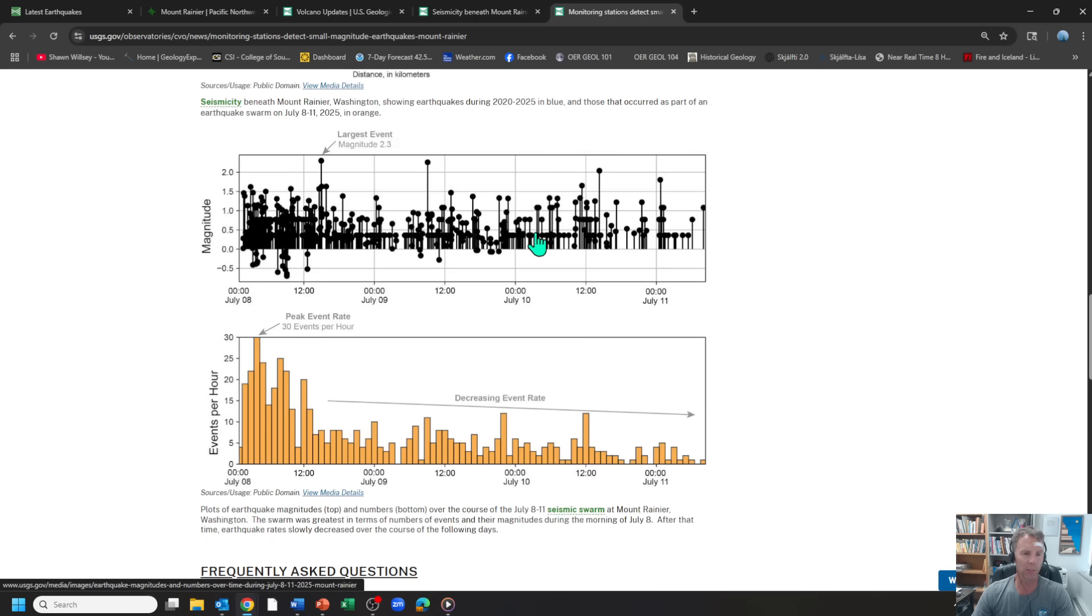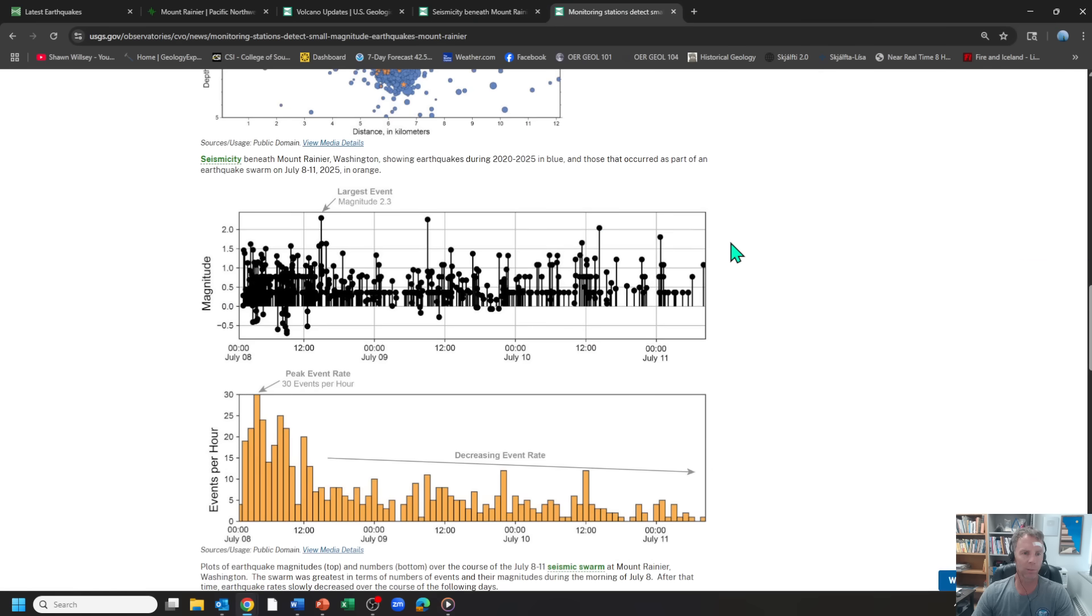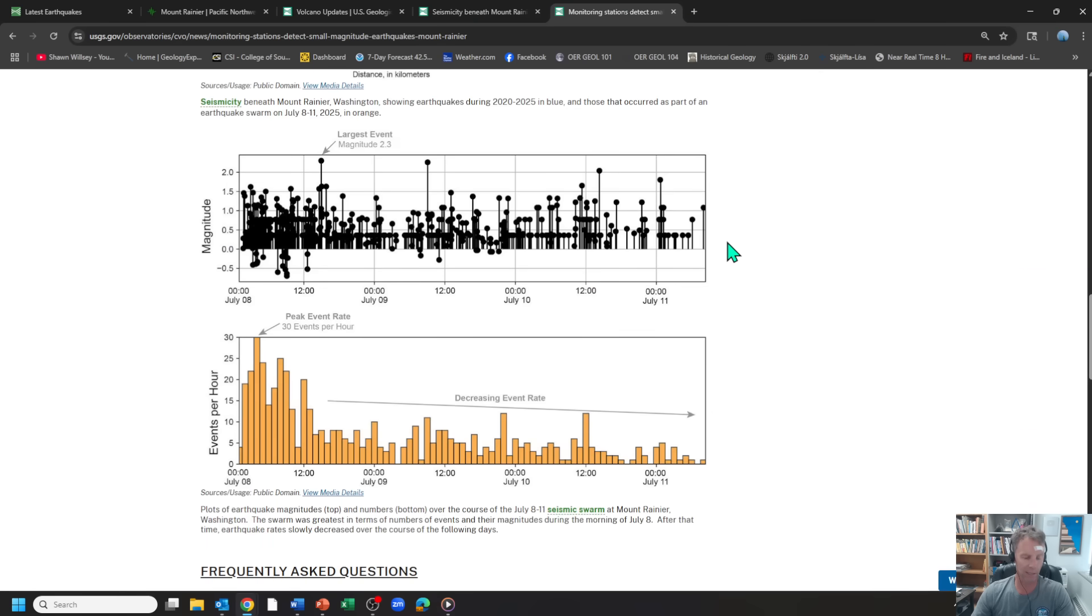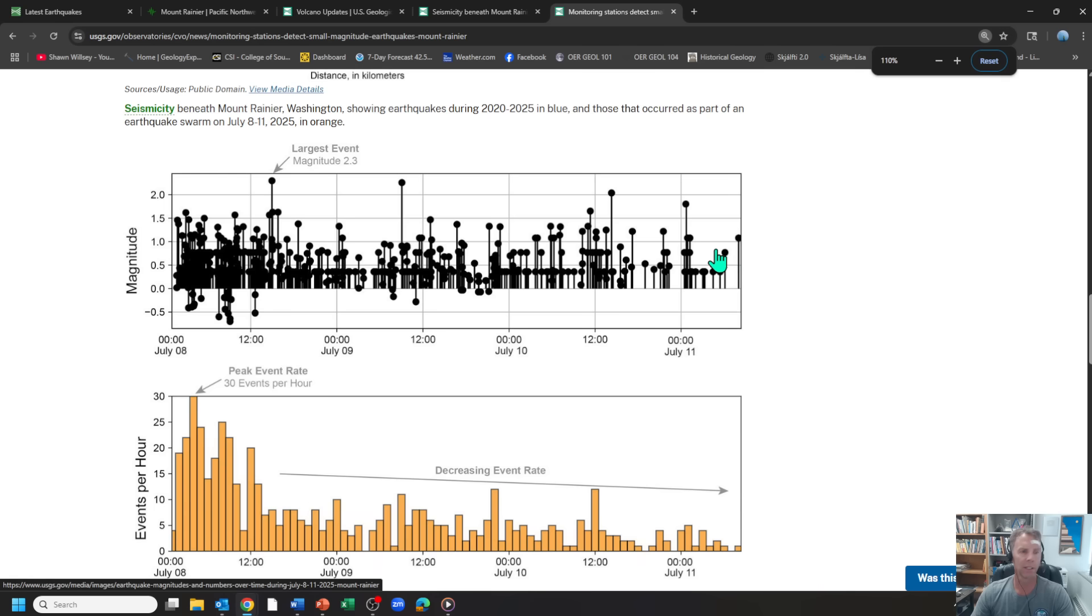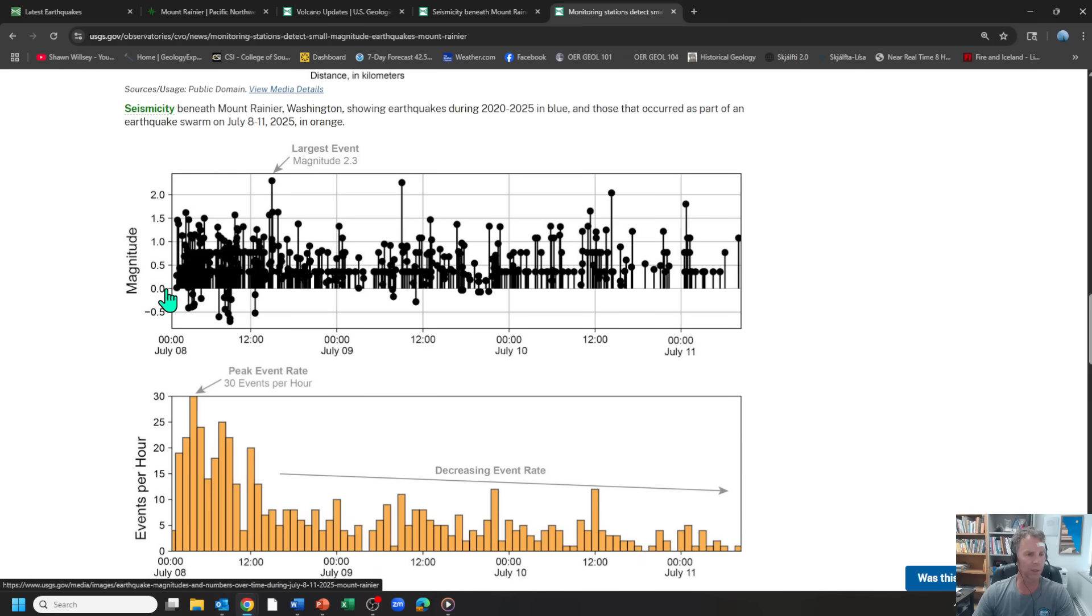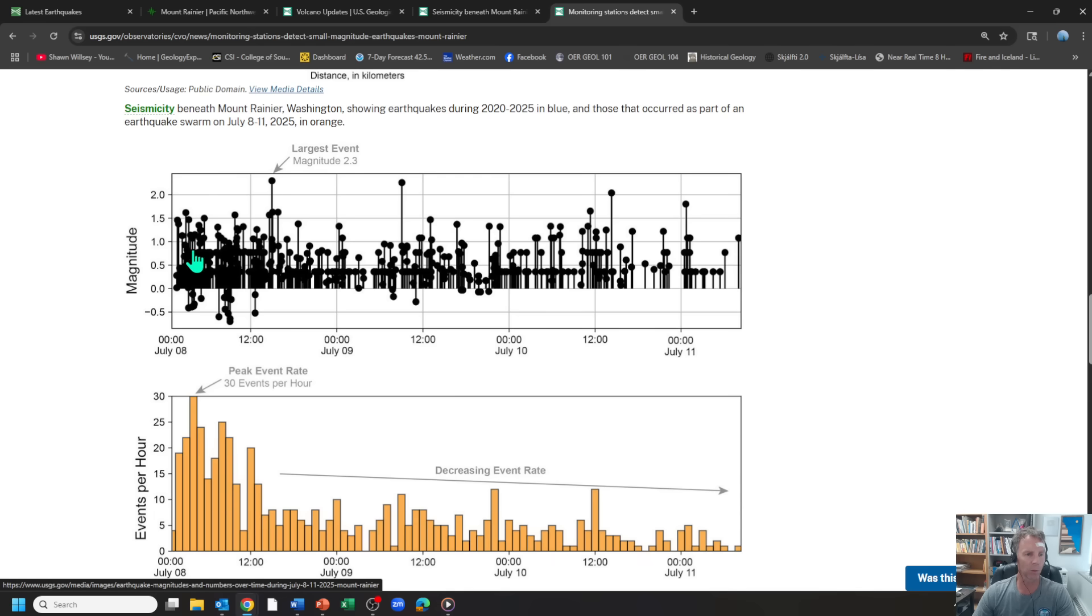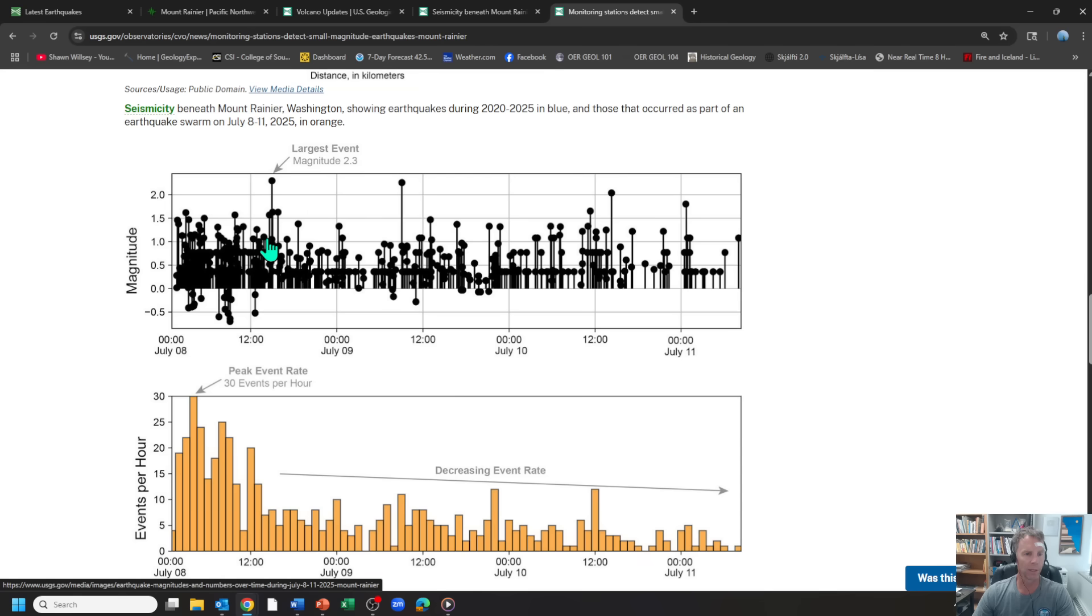And then the final thing the USGS put together that's pretty nice is a series of graphs that show you since this whole thing started on Tuesday, July 8. So you can see the earthquakes in terms of their magnitudes, you can see lots of earthquakes coming in, the swarm really kind of hitting its peak or climax through this period, there's the biggest quake there. There's another one there that's similar magnitude.